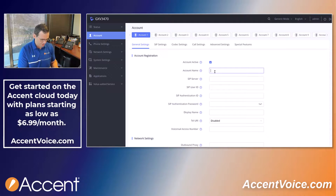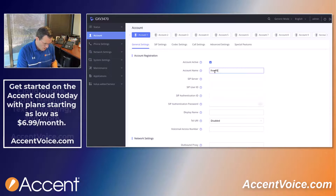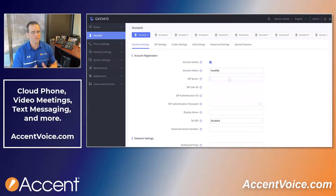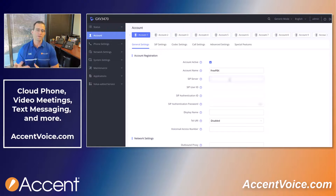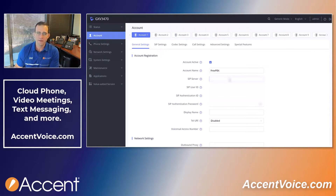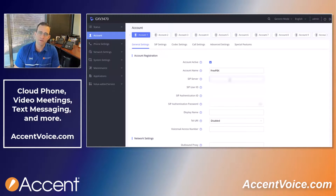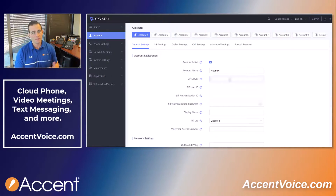Let's name account one 'FreePBX', because that's what we're setting this up on today. SIP server — this is your SIP server address. It's either going to be a local address on your local phone system, or it's going to be a wide area network address if you're using a phone service or a cloud phone system. It's probably going to be either a DNS address like phonesystem.xyz.com, or it's going to be a WAN-based IP address.